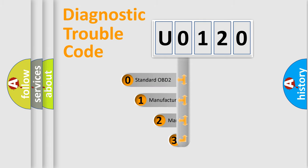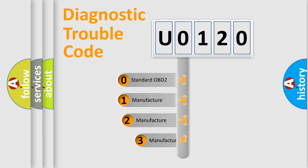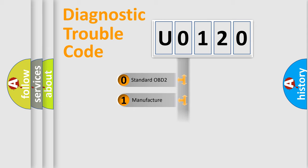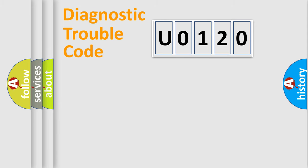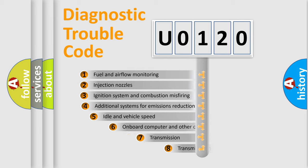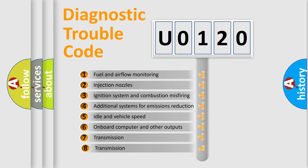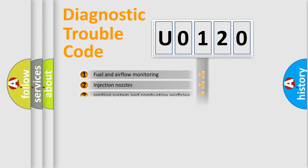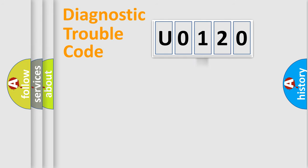If the second character is expressed as zero, it is a standardized error. In the case of numbers 1, 2, or 3, it is a manufacturer-specific expression of the car-specific error. The third character specifies a subset of errors. The distribution shown is valid only for the standardized DTC code.